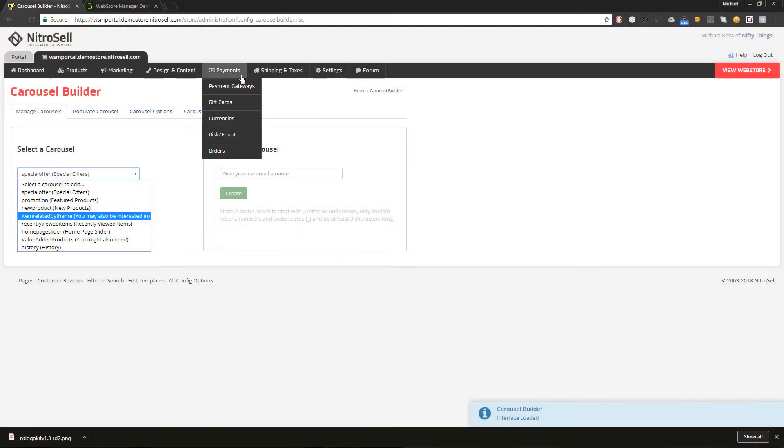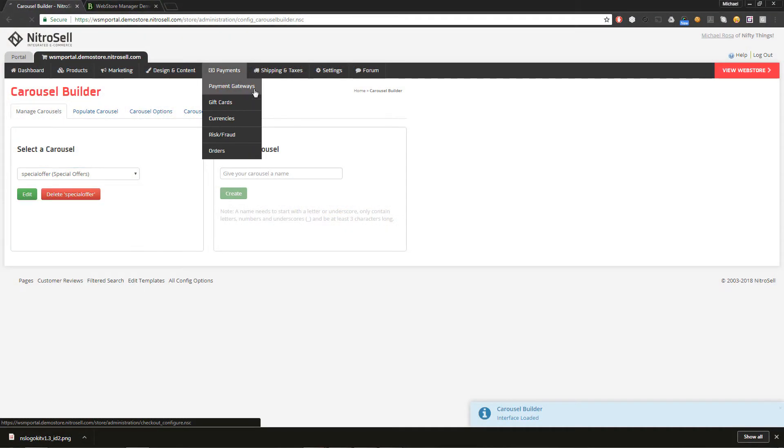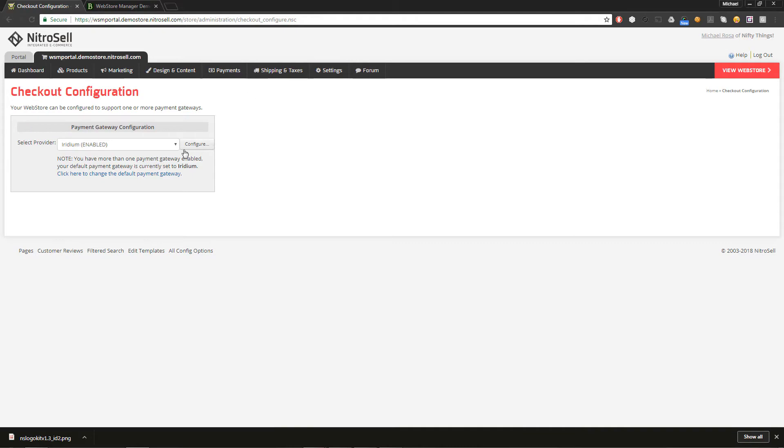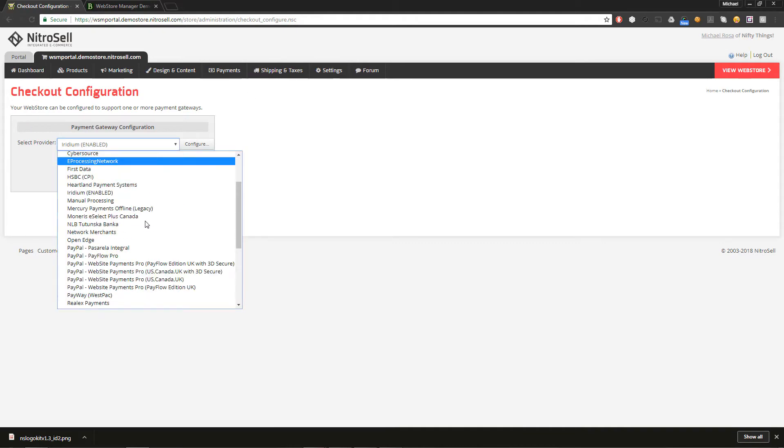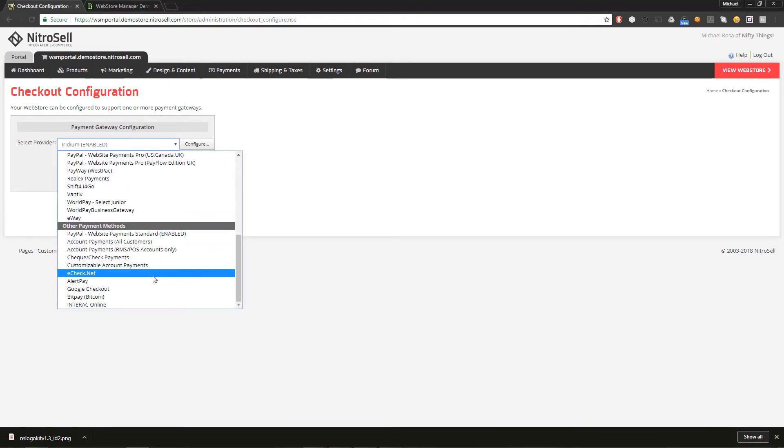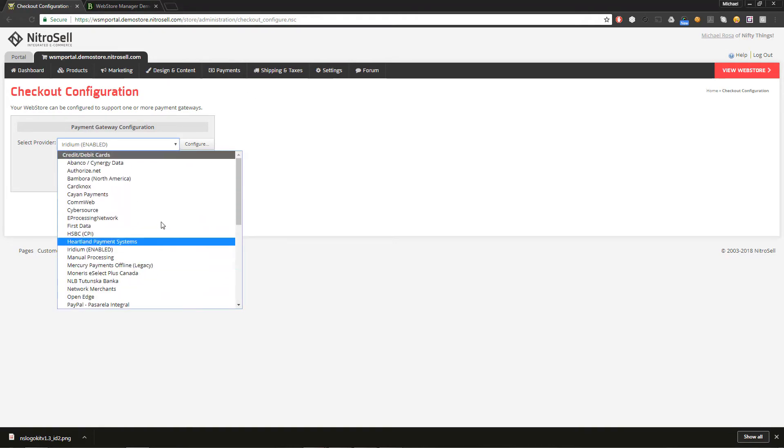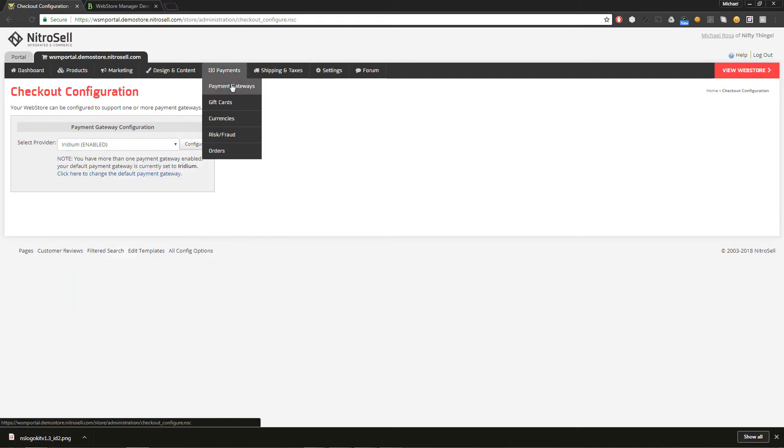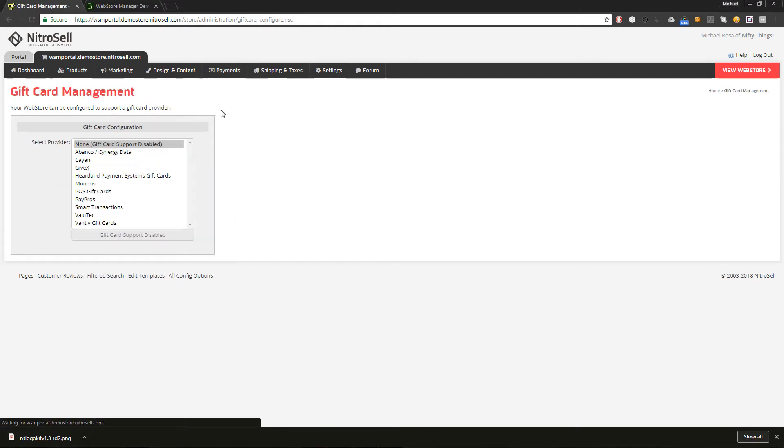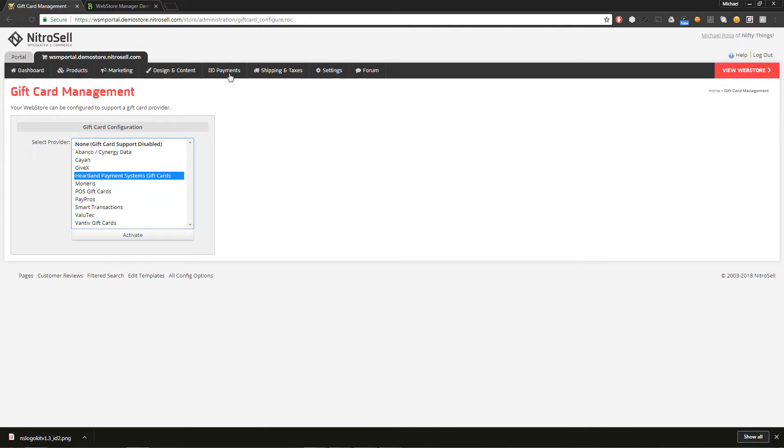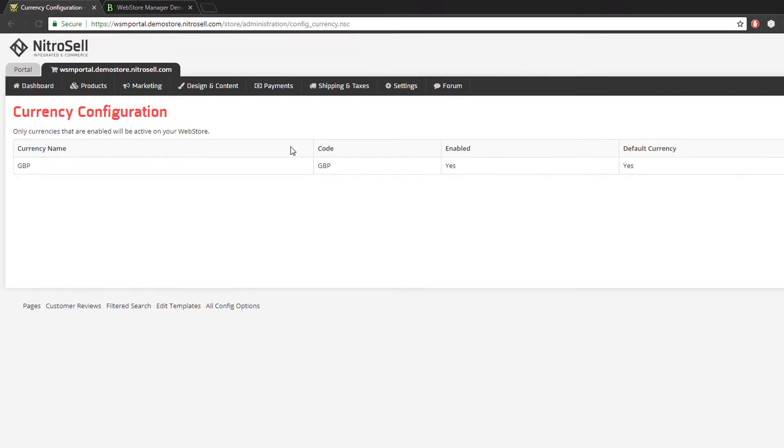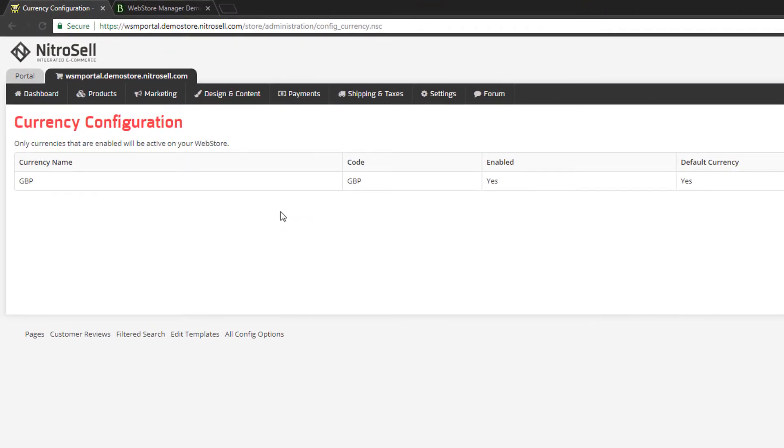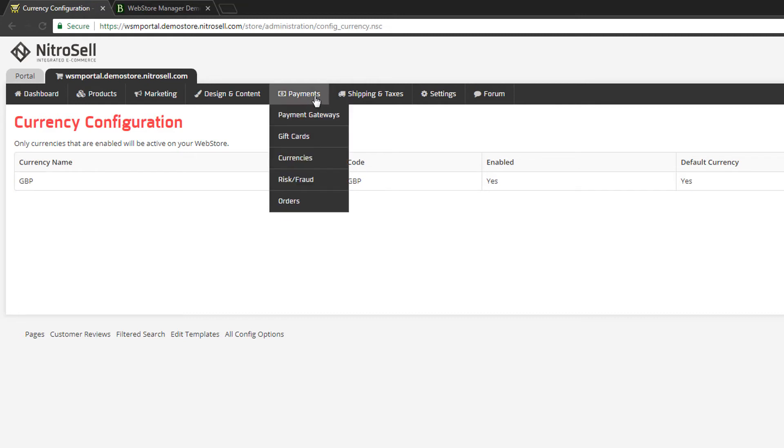Payments. The ability of your web store to receive credit card payments is predicated on selecting and implementing one of the many payment gateways NitroCell is integrated with. Similar to credit card gateways, NitroCell integrates with several third-party gift card providers and in some cases supports POS-based gift vouchers. This interface is to define one or more currencies for your web store. Depending on your brand of point of sale, your NitroCell web store may be able to sell products in multiple currencies.